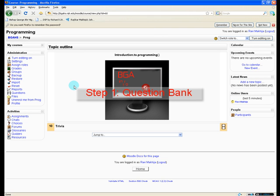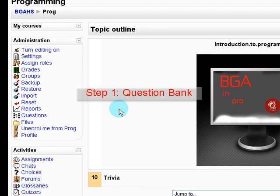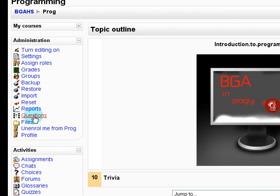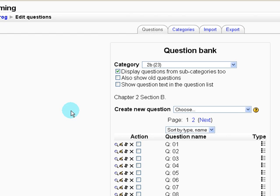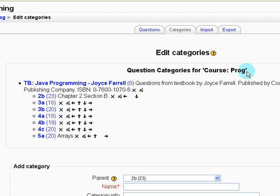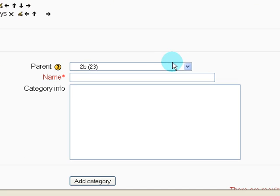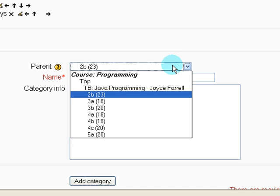Step number one is creating the question bank. So under the administration tab, you click on questions. At the top, we click on the categories tab and we're going to create a new category for our quiz tutorial.